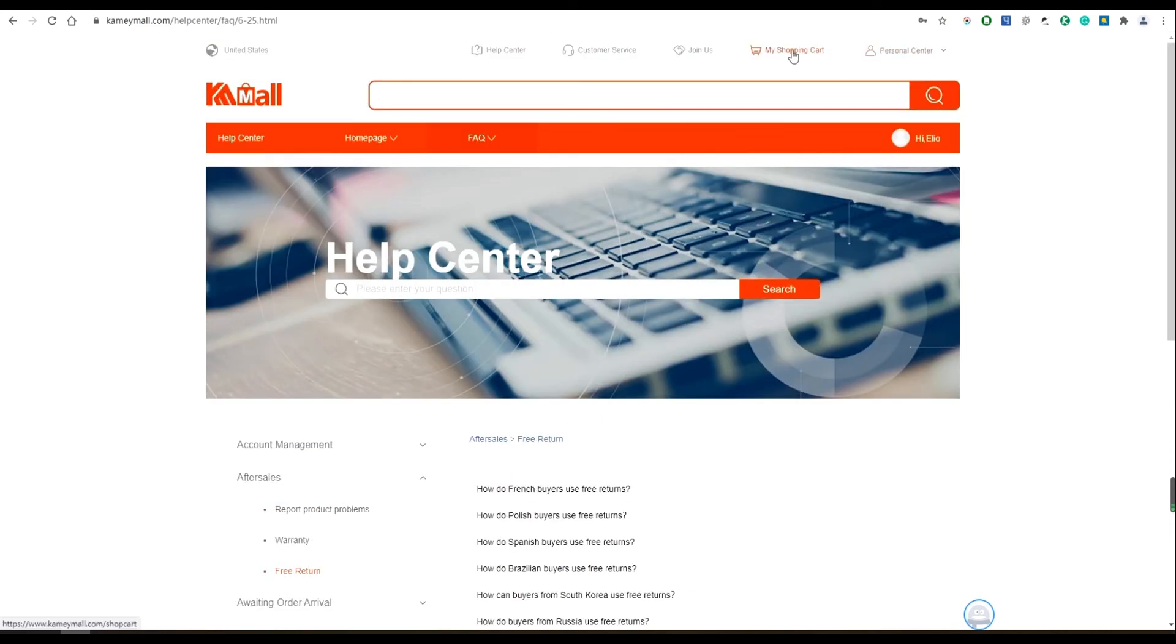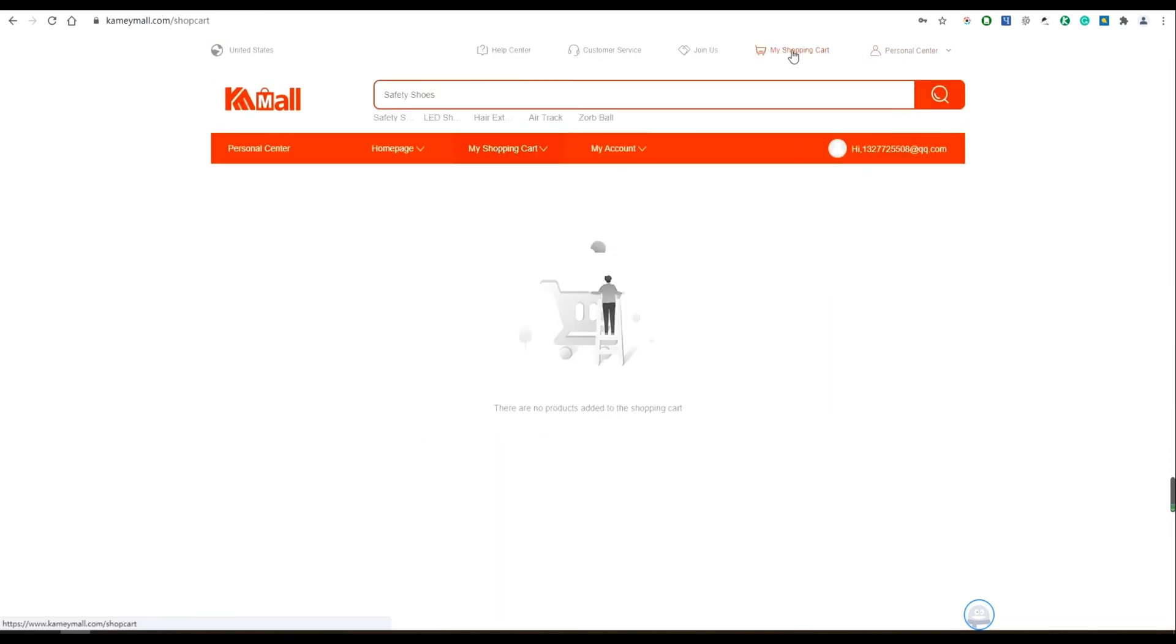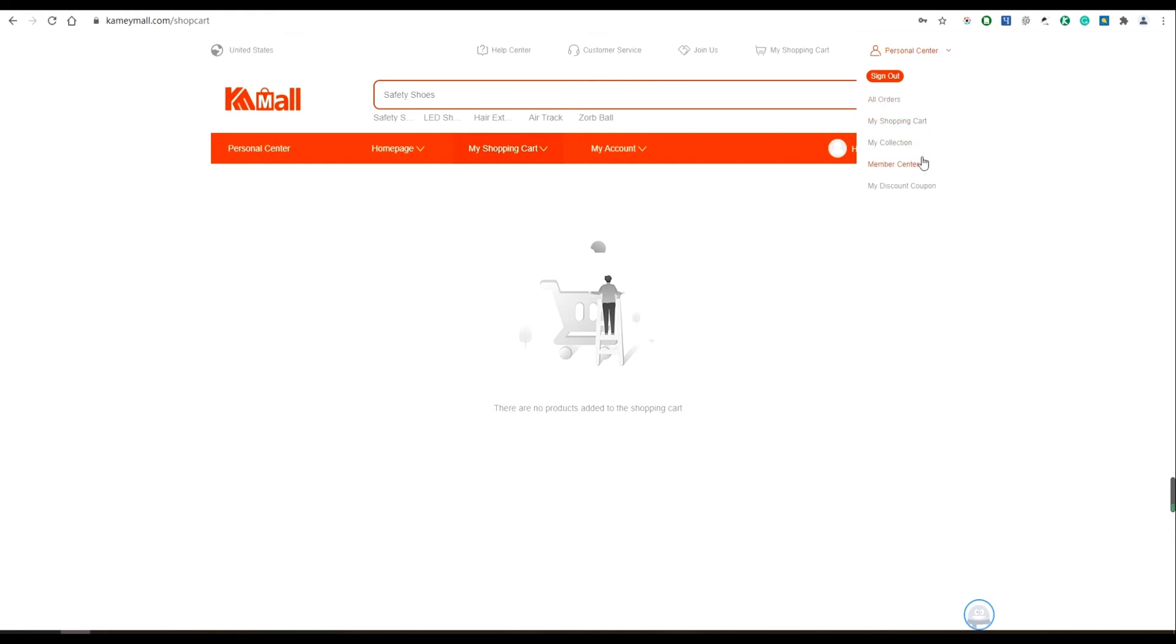Okay, so now let's look at the shopping cart. You can add goods what you like. And let's look at the personal center. You can check the orders, collection, coupons and other information.